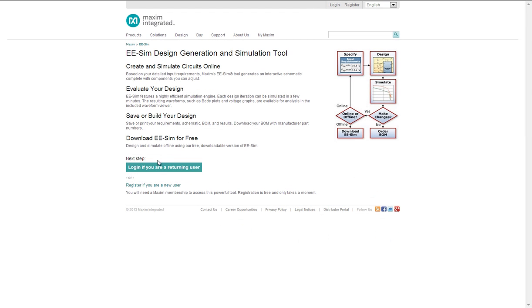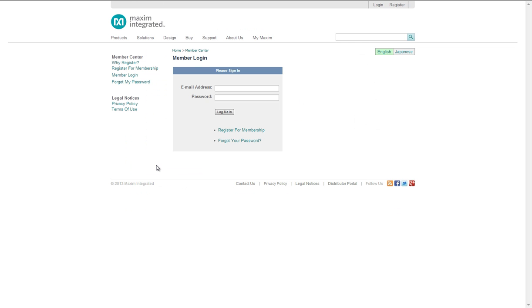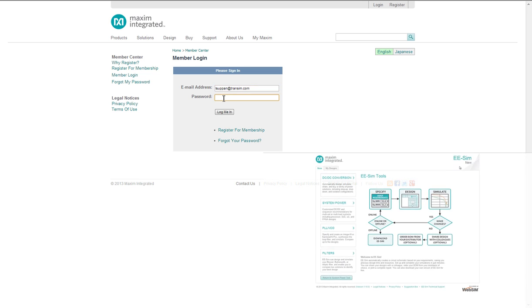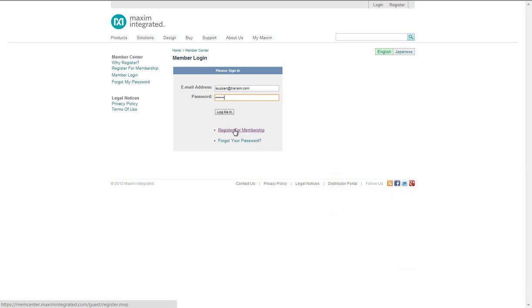Clicking EESIM brings me to the EESIM landing page where I can launch the application. If I am already logged into the Maxim website, I will immediately enter the tool. If I am not logged in, I must log in with my email and password. Those not registered select Register for Membership.